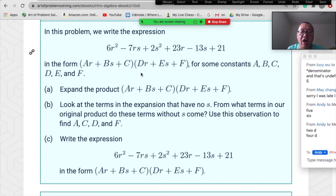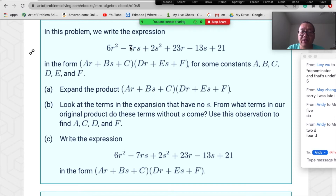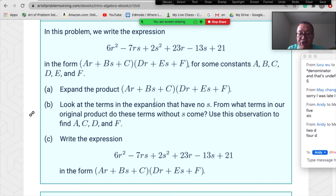How to do this? Expand (ar+bs+c)(dr+es+f) with six unknowns, then compare the expanded expression with the original. This gives six equations for six unknowns, which has a unique solution. But there are shortcuts when comparing coefficients.